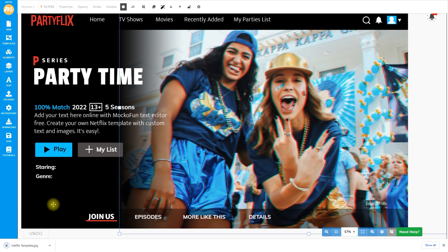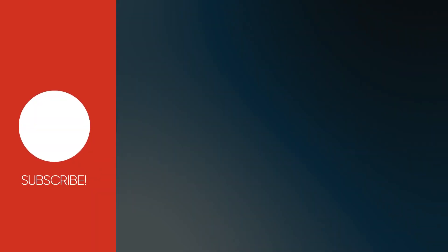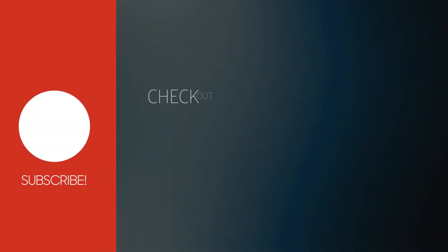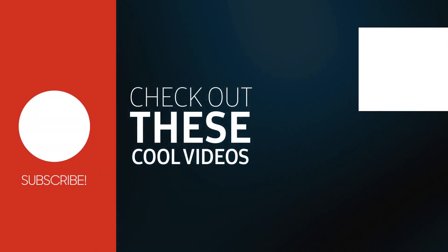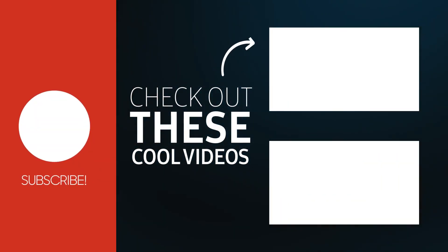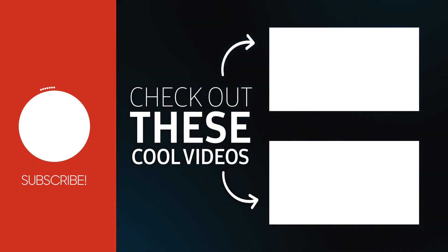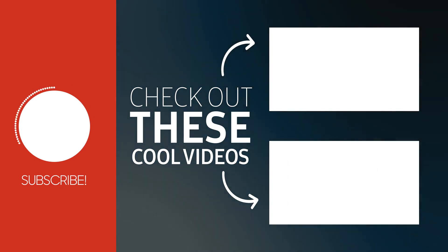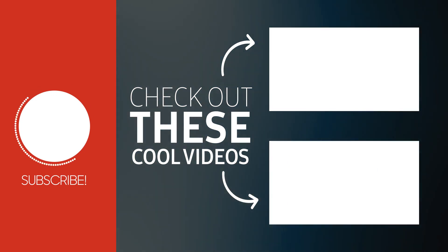If you like our graphic design tutorials, please don't forget to subscribe to our channel. Thank you very much for watching.